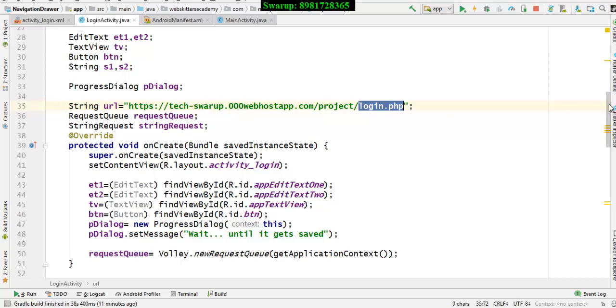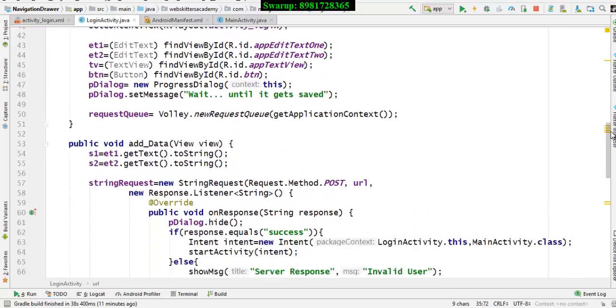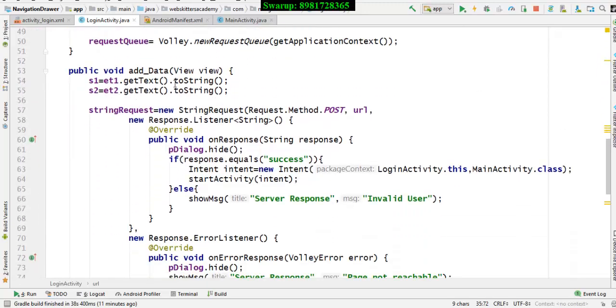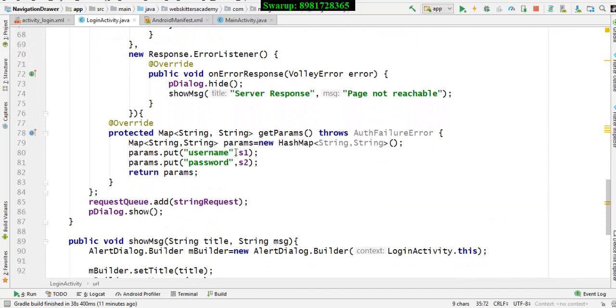After the type casting is over, I am fetching the value from the respective edit text into two string variables s1 and s2. These two string variables I am passing in the form of getParams within that.